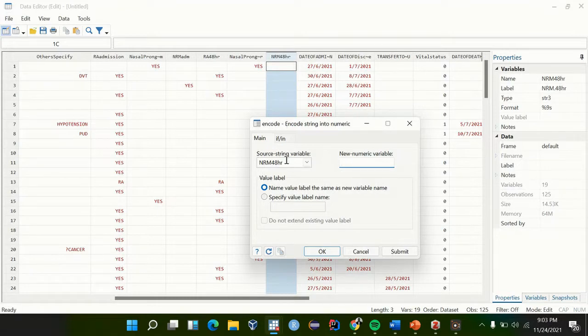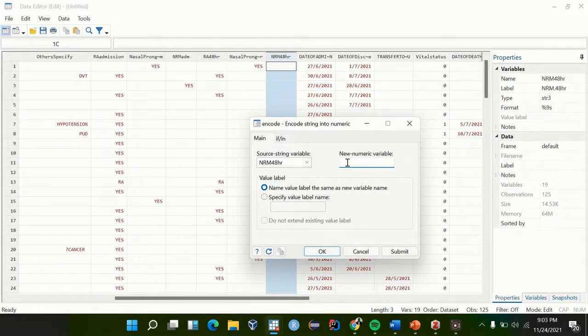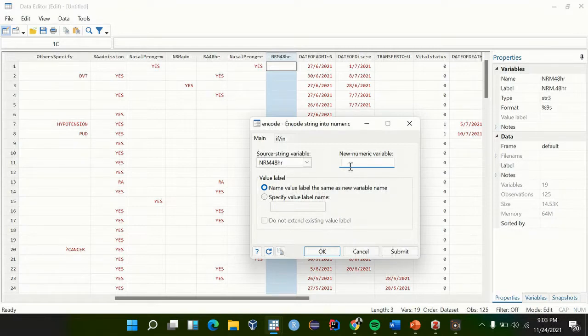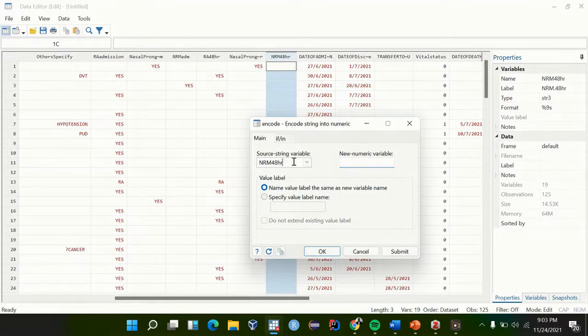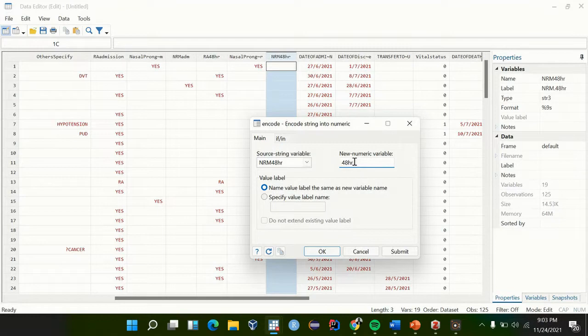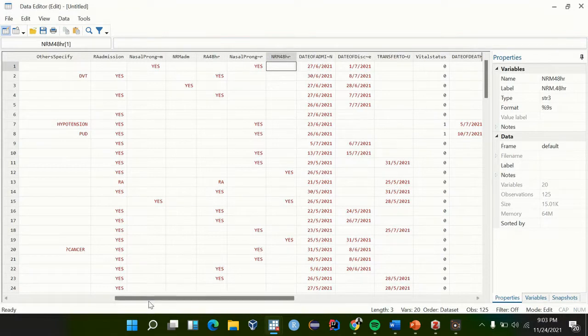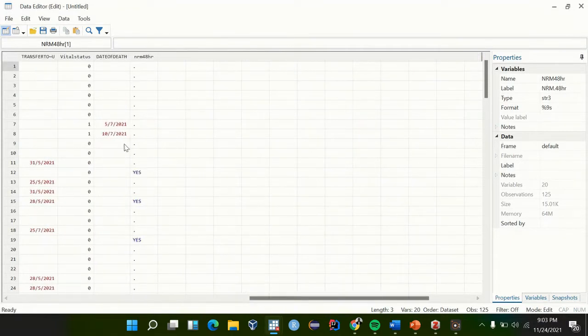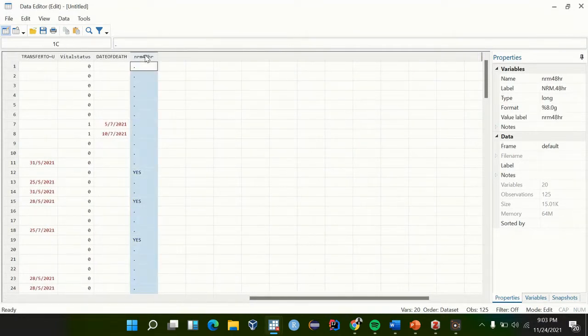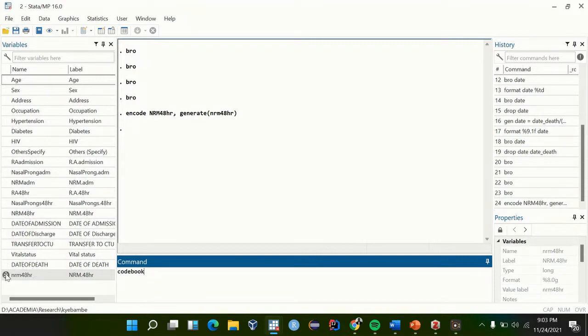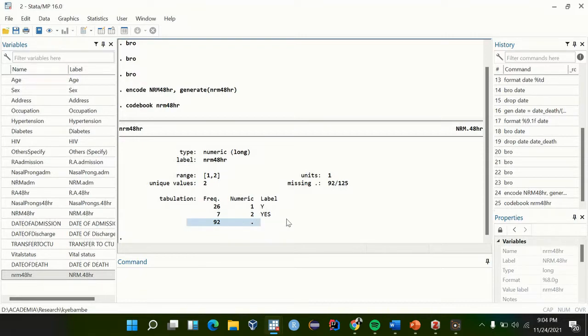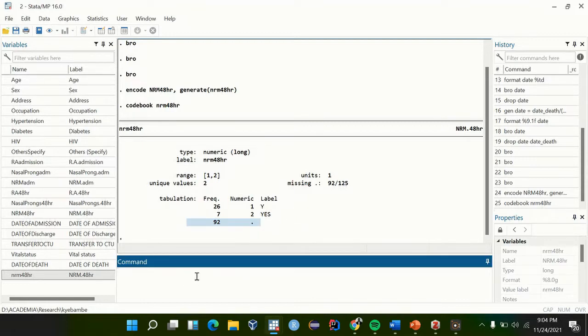Now this was data of COVID-19 patients who died or were discharged at a certain hospital. So NRM means the non-rebreather mask, those who had non-rebreather mask at 48 hours. We can't have a new variable with the same name, so we are going to copy this and maybe use small letters for this, NRM. When you get to the end of the data set you will see that the variable is formed. When you do codebook for this variable, we shall see that we have 92 missing variables.